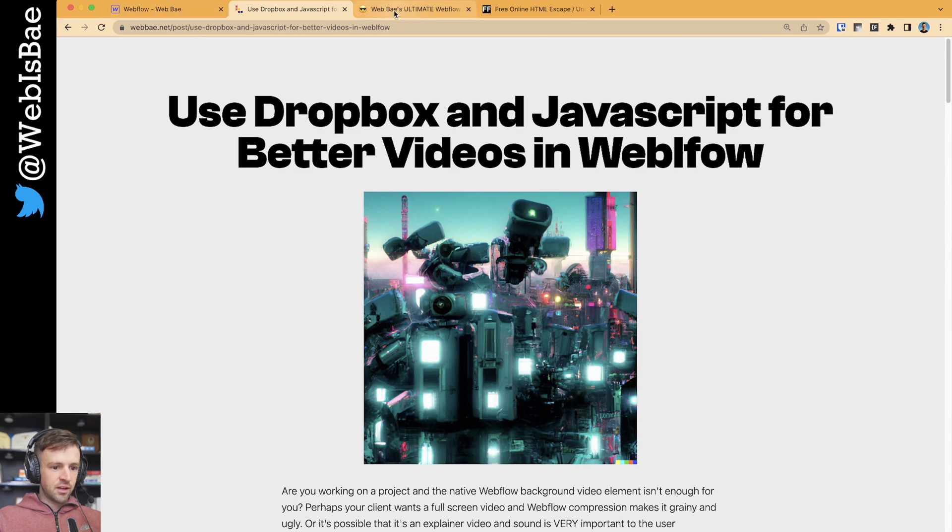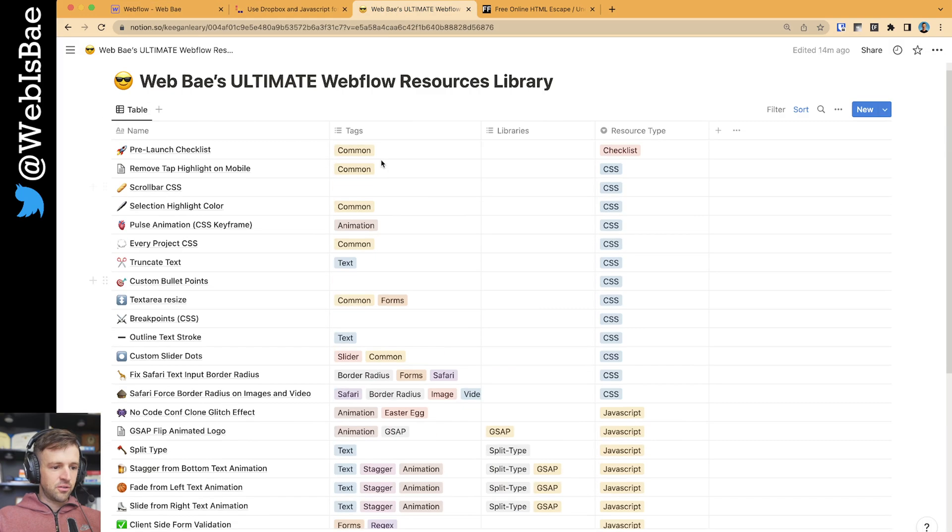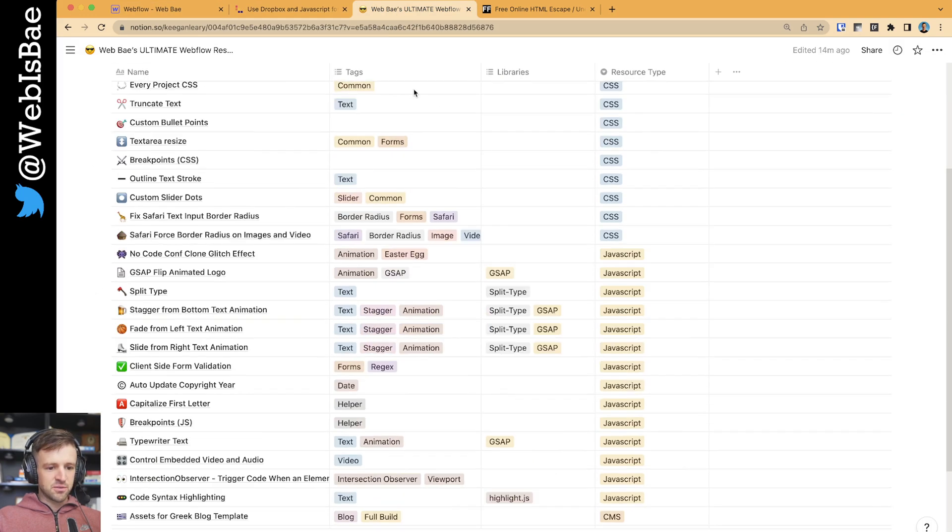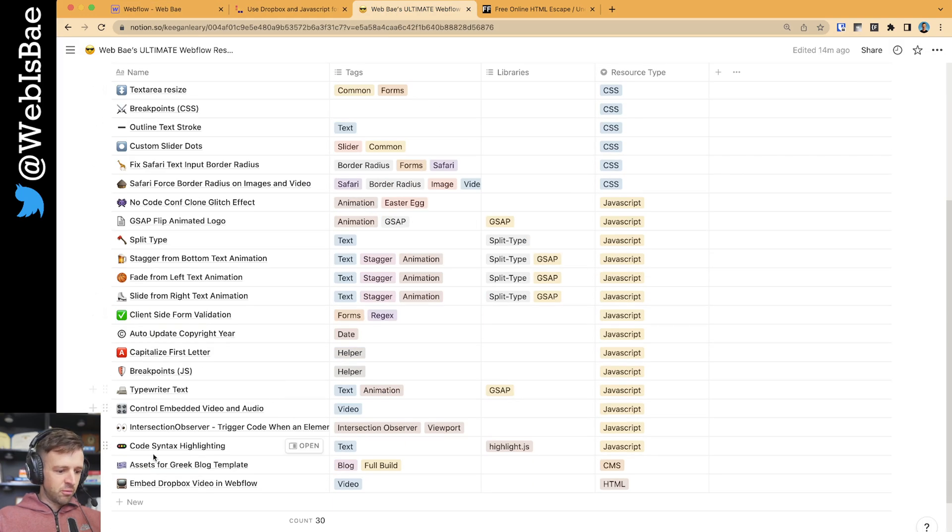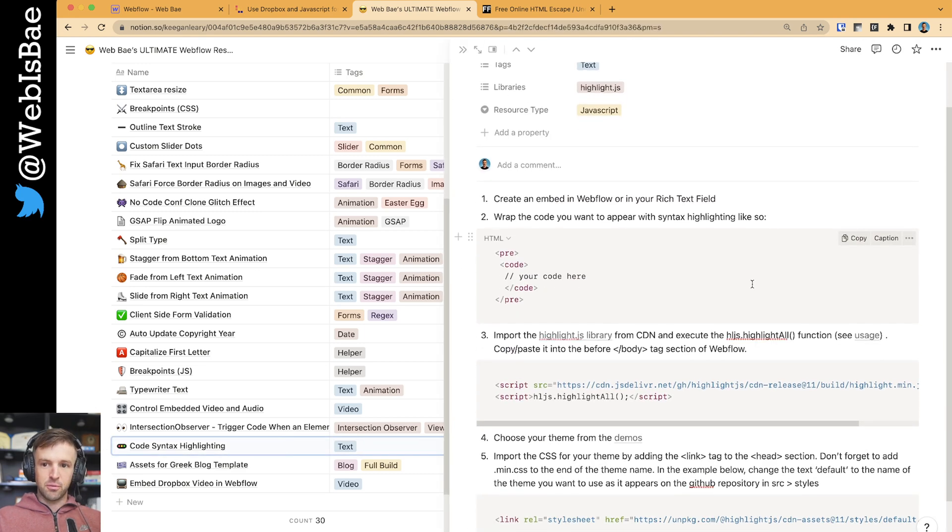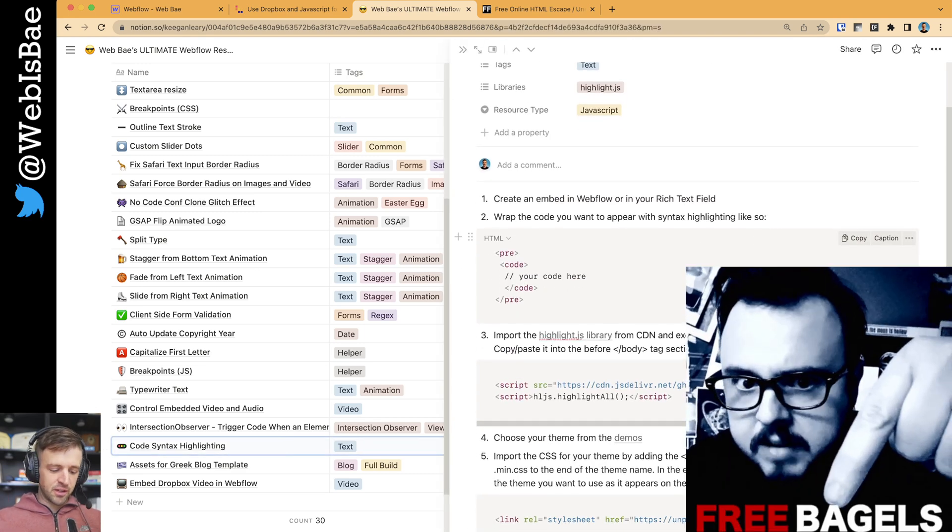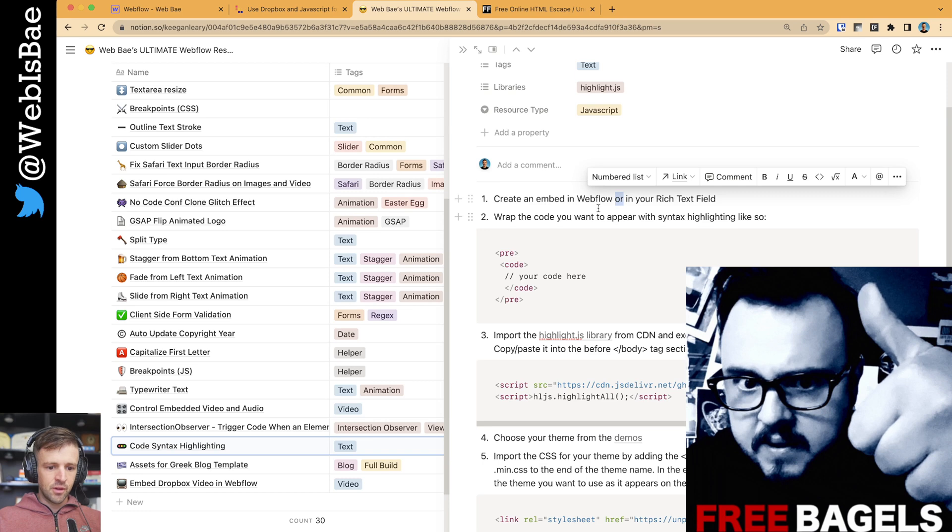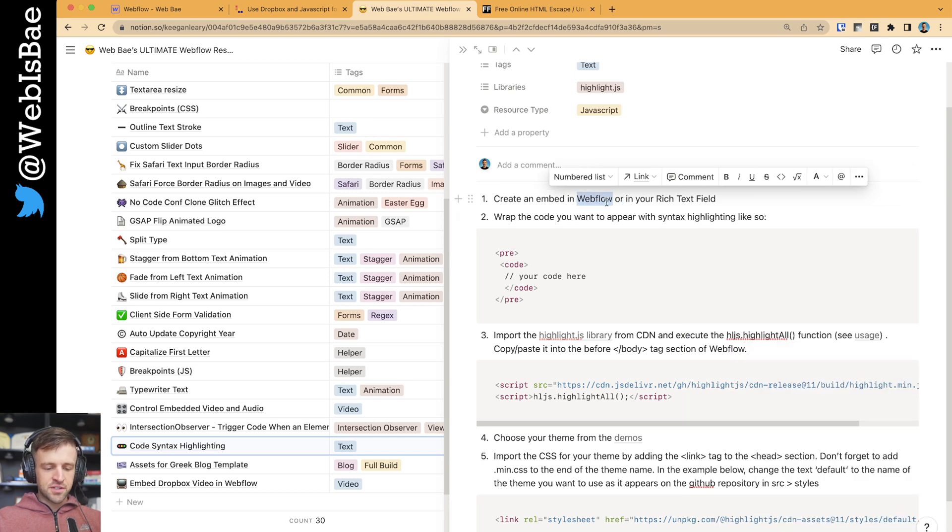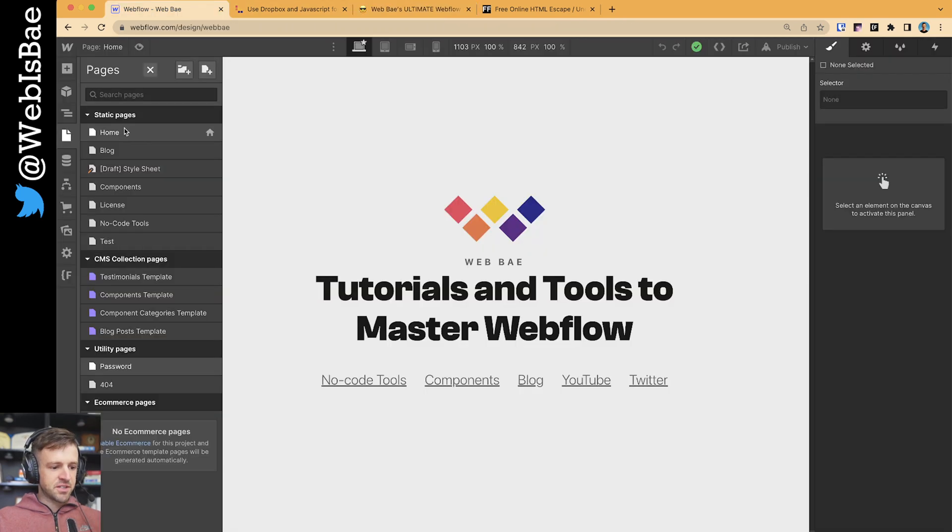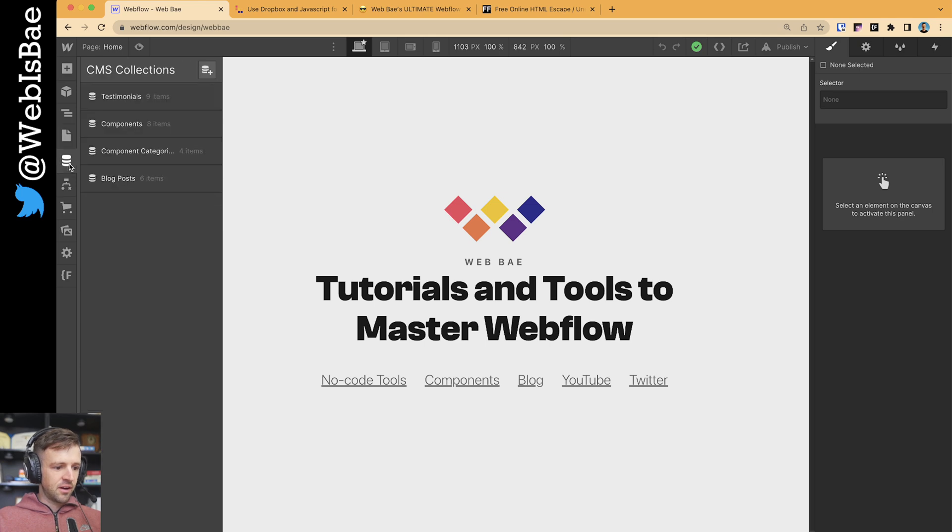First thing I'll do is show you my ultimate Webflow resource library. We're going to want to come into code syntax highlighting here. This is all available for free. I'll drop the link in the description to get it.